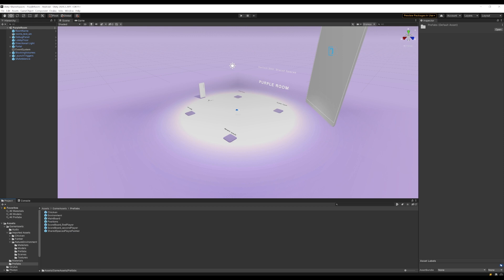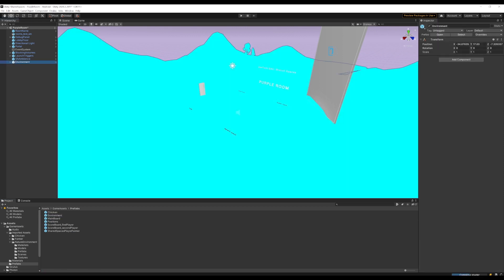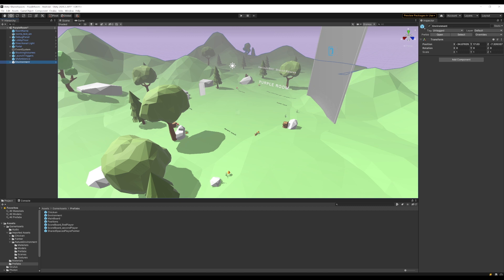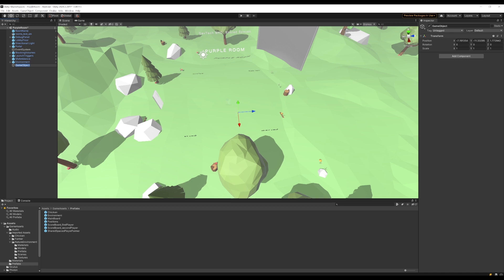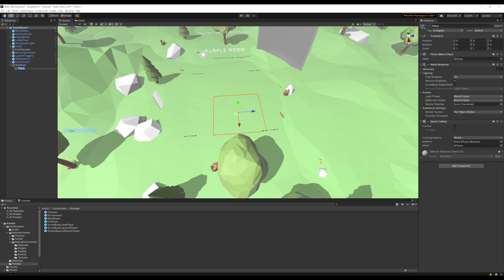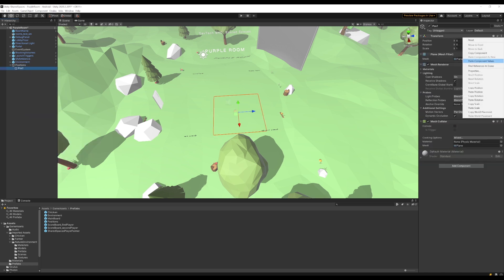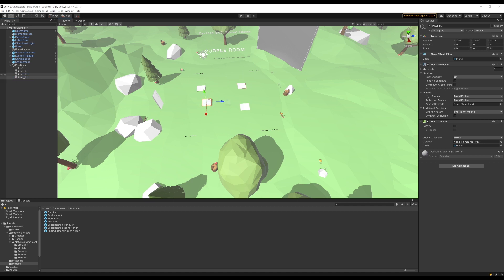So first, let's add an environment to our game. We have a prefab that we've made from these environment assets that we'll drop into our scene to use as our environment. Next, we want to have the positions where we want our chickens to be spawned and move around randomly in that area. To achieve this, we'll create an empty game object and call it Positions. Under this, we will add positions that we want the chickens to spawn at.